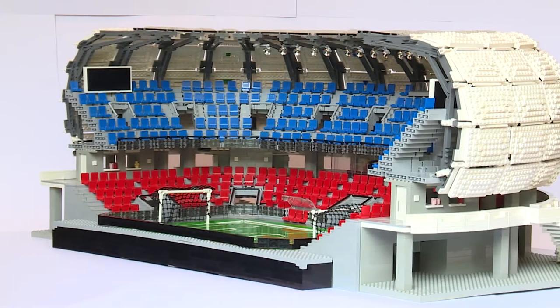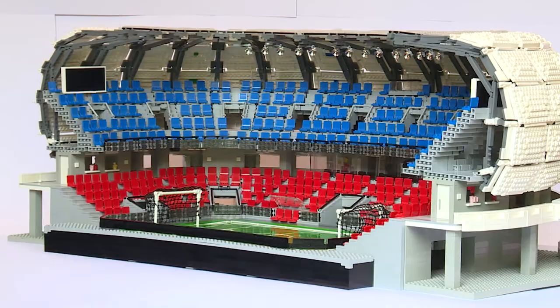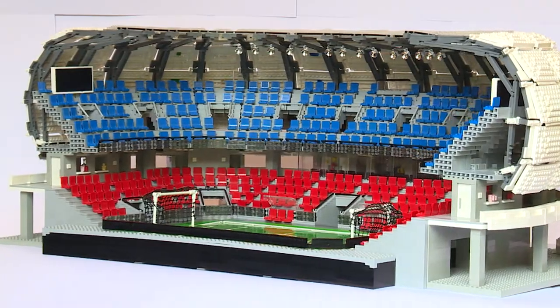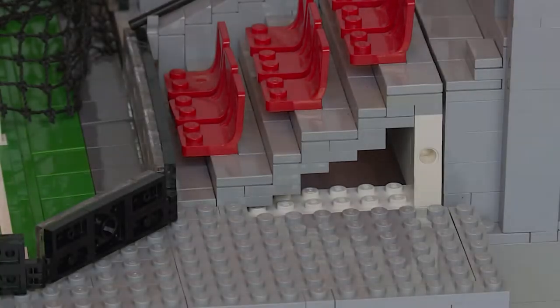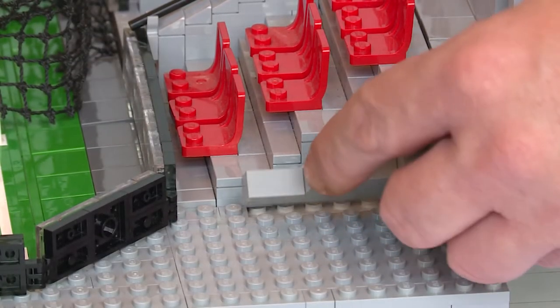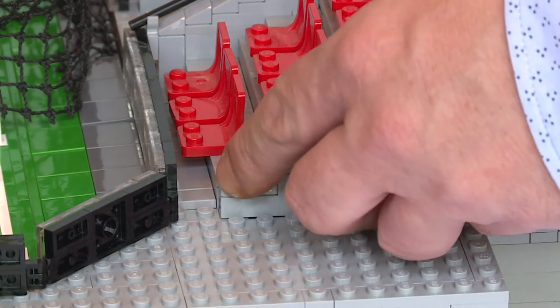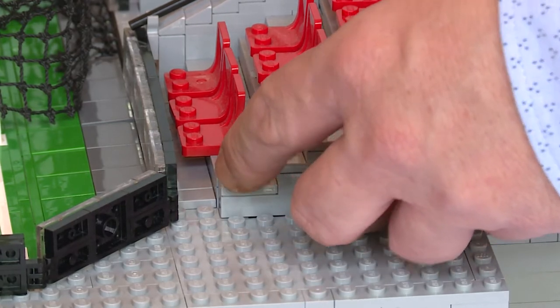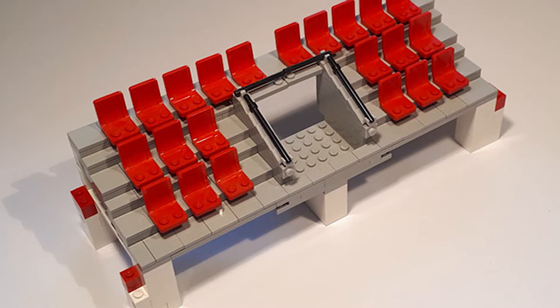Every big football stadium needs a stand for the spectators. This was done by stacking plates in a step-like pattern, two plates high for one stud across. Along the aisles where the seats go, I only did this pattern to the aisles.